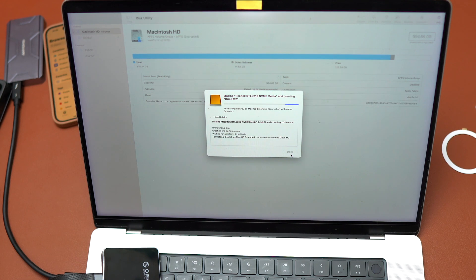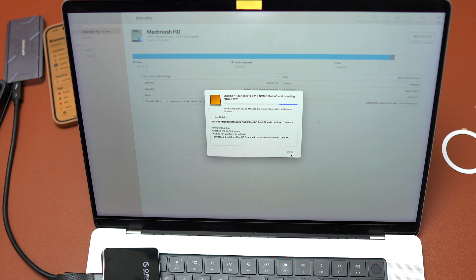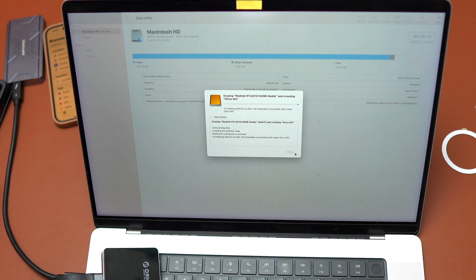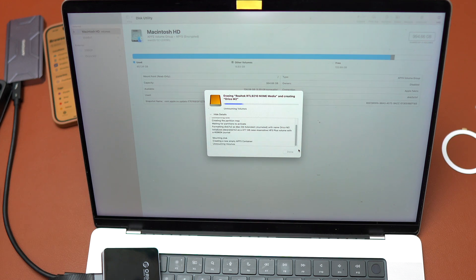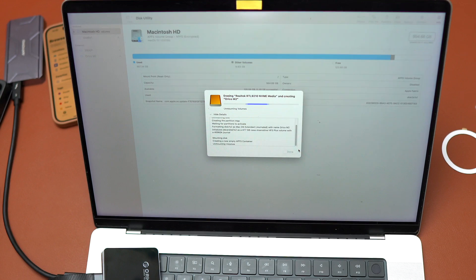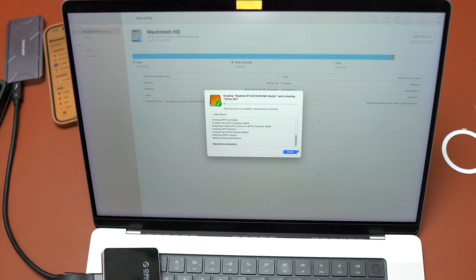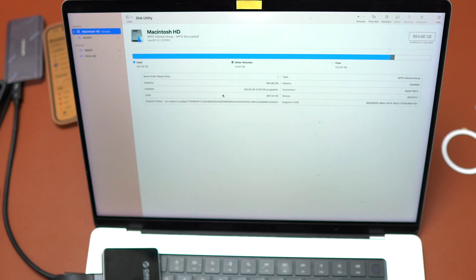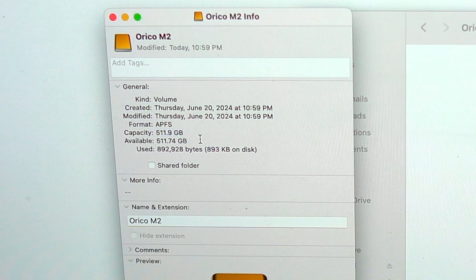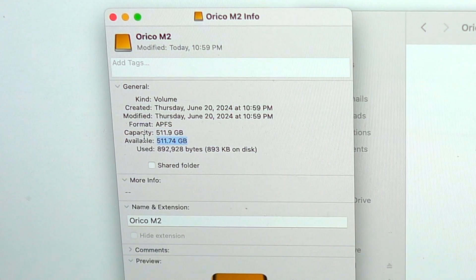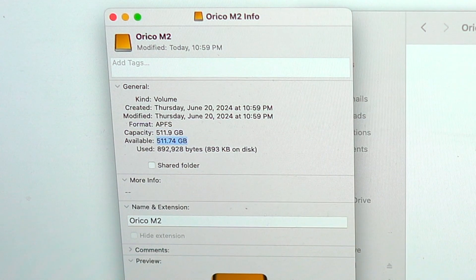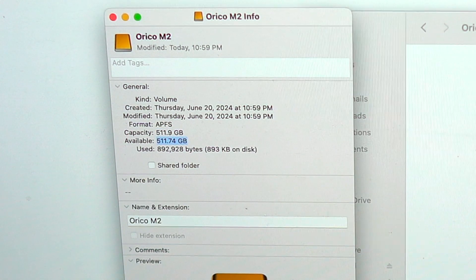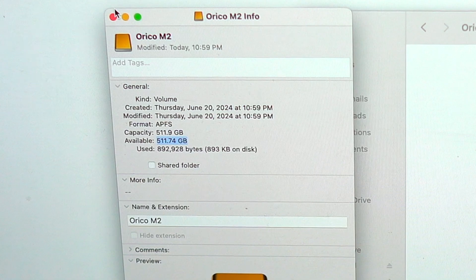If you plan to use this SSD only with iPhones, you need to have it into APFS. But if you want to use the SSD with iPhones and your Windows PC or Android device, you need to have the format as EXFAT.